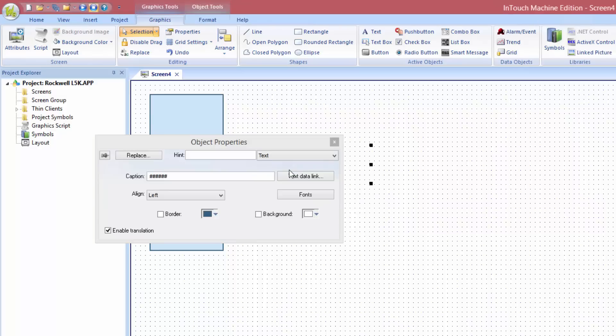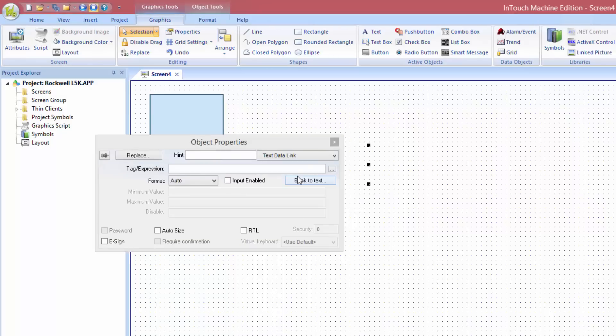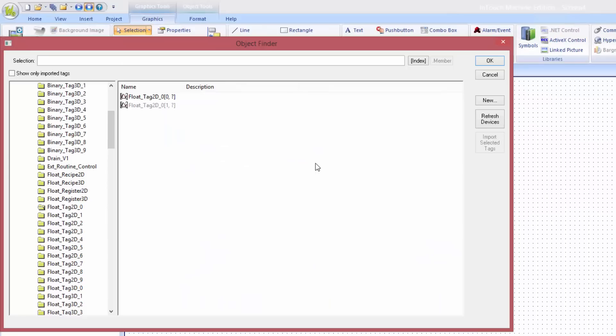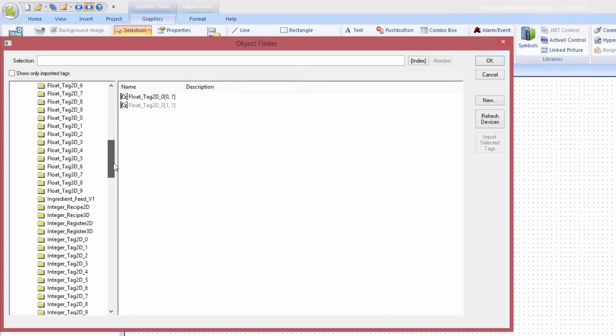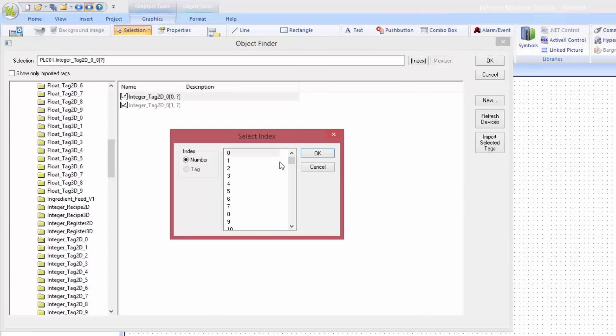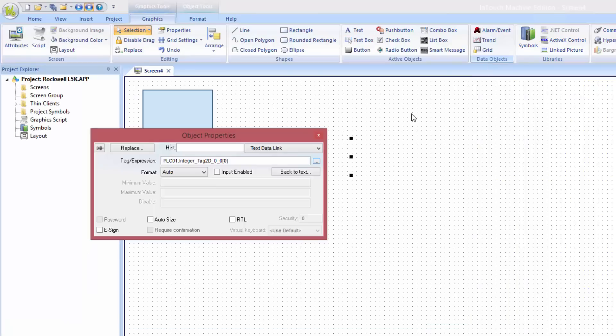Again, double click on the text. Click on the text data link. Click on the ellipsis. Choose the tag that we want to see. It is integer tag 2d. I want the first array index, so I choose 0. Click OK. Close it.